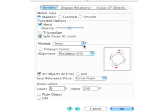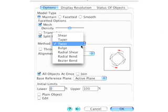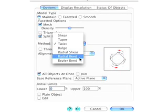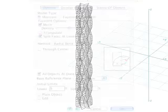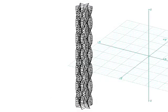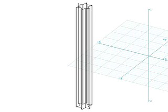In the Deform Options, select Radial Bend. Undo so that we return to the original shape again. Now click on the object to display the deformation box.